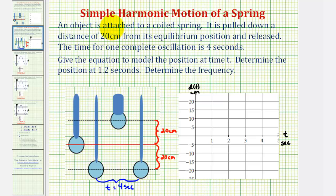Welcome to an example of simple harmonic motion of a spring. An object is attached to a coiled spring. It is pulled down a distance of twenty centimeters from its equilibrium position and released. The time for one complete oscillation is four seconds.